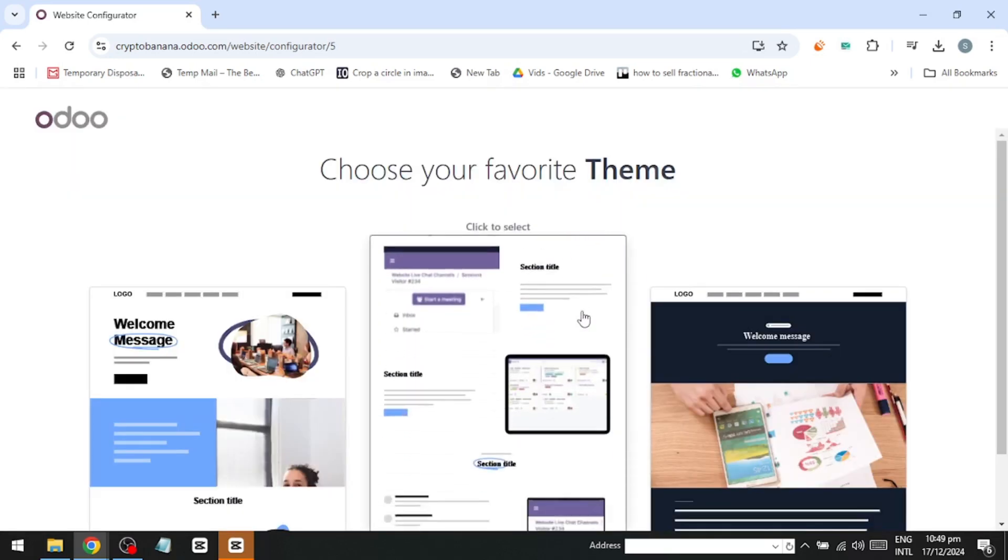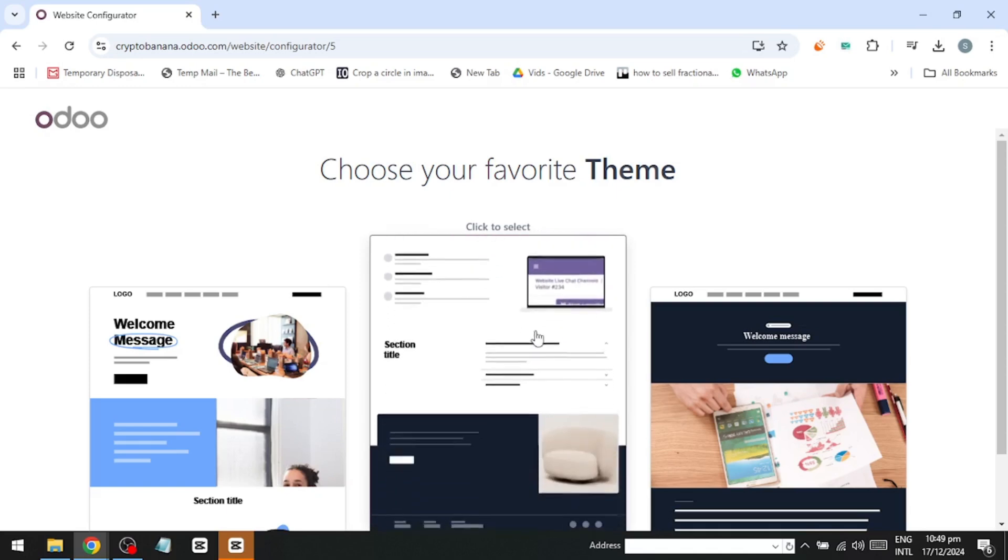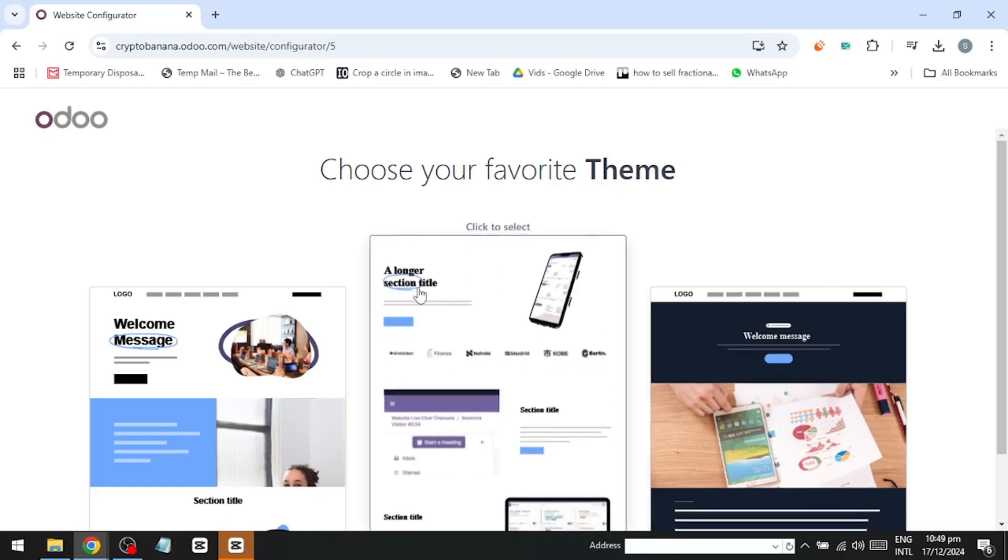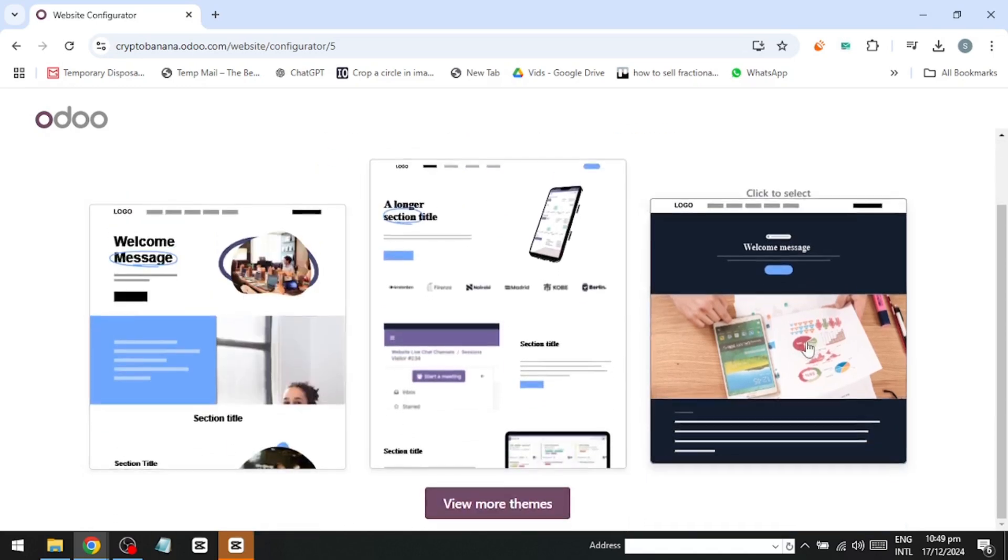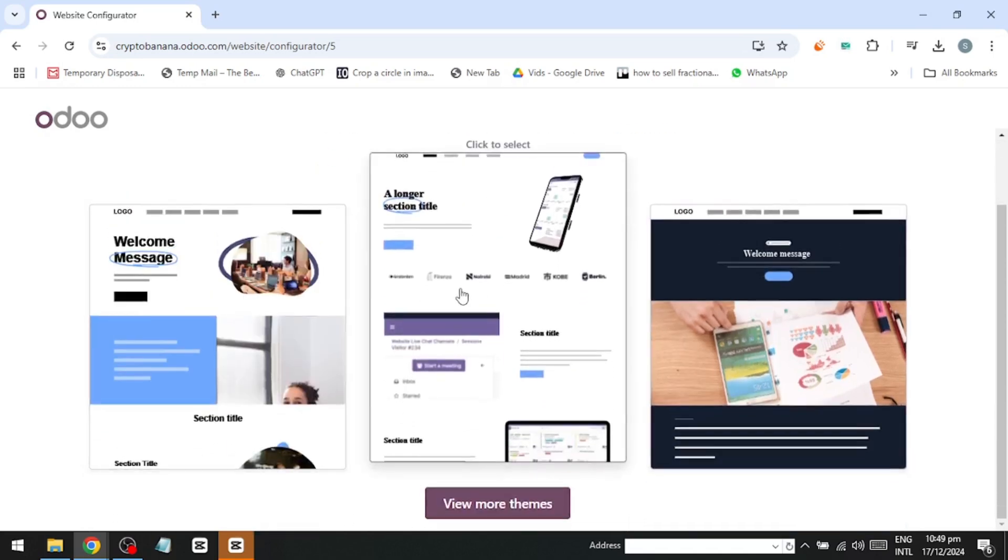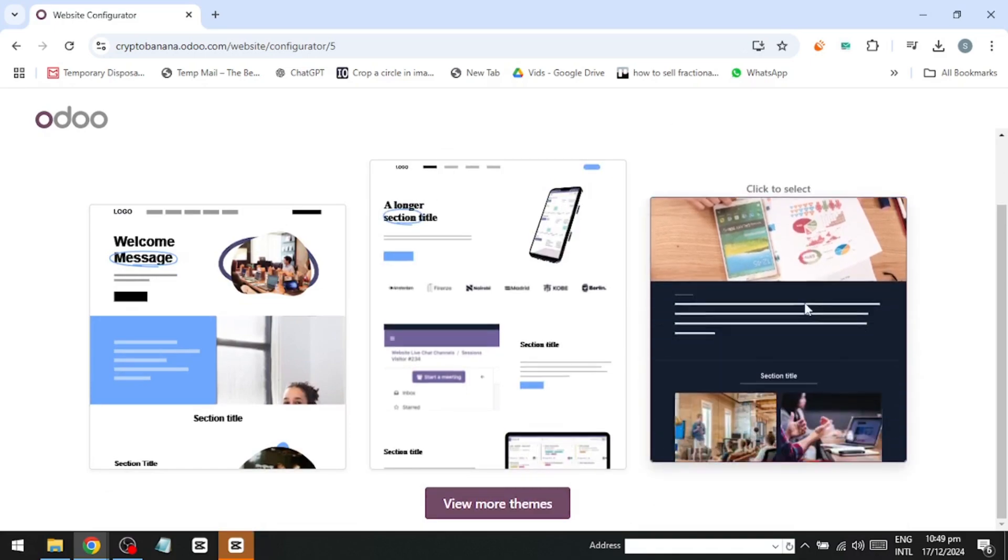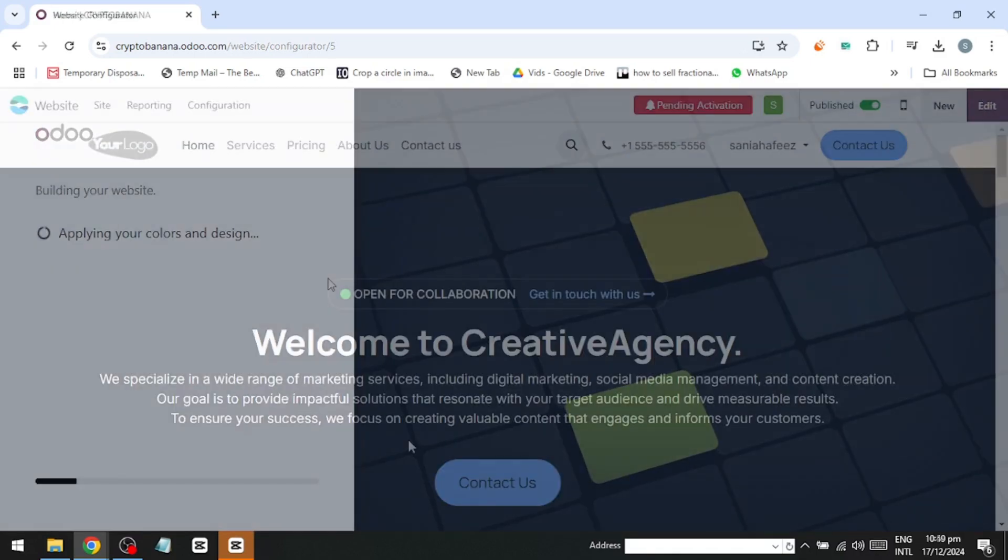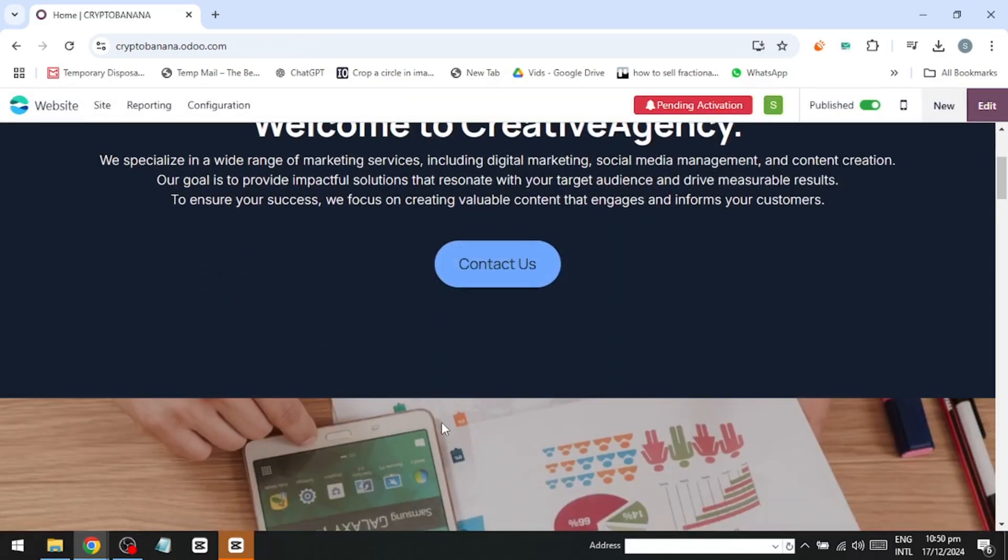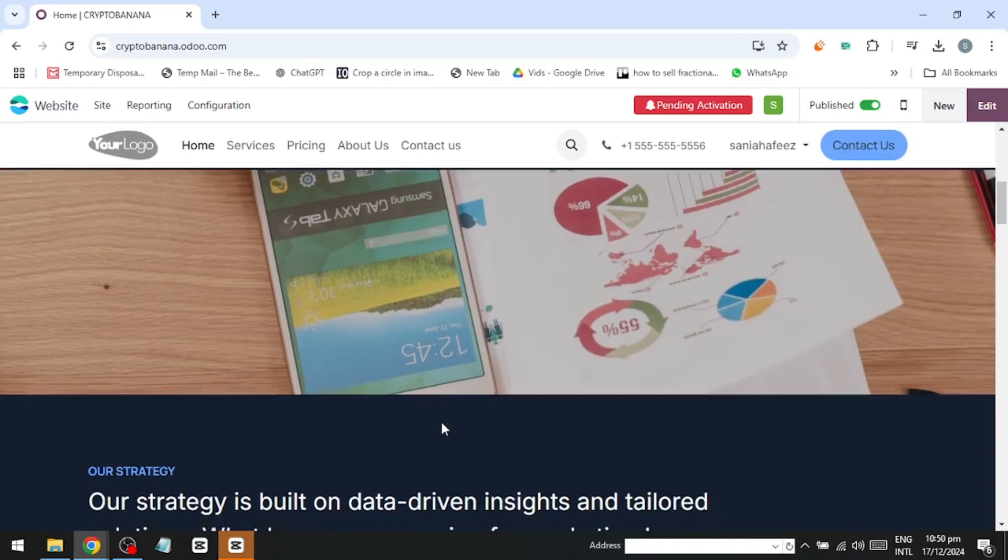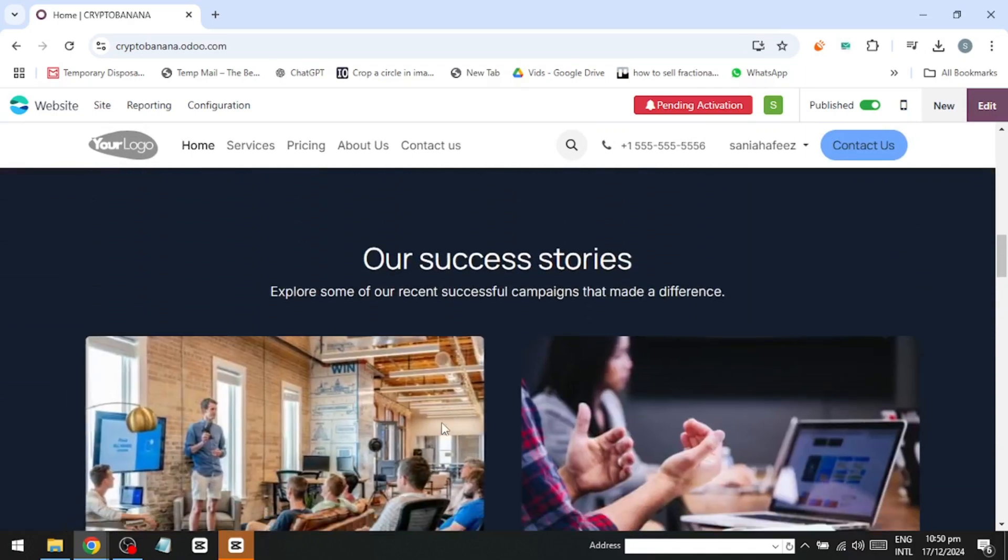You'll be shown themes to choose. Pick whichever one you like. I'll select the one on the right, and the AI will start building your website. Once that's done, we're inside the editor, and already the website looks incredibly professional.